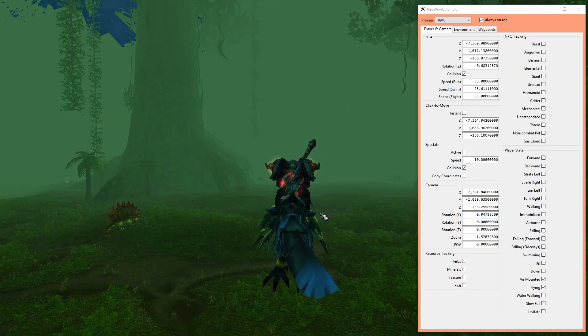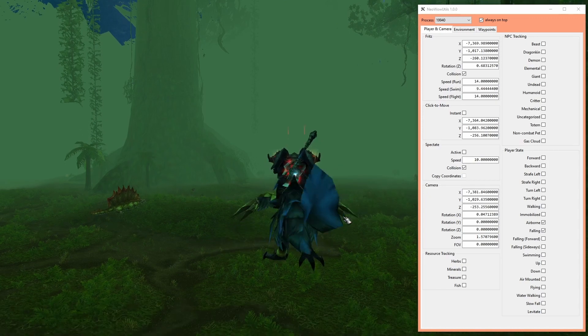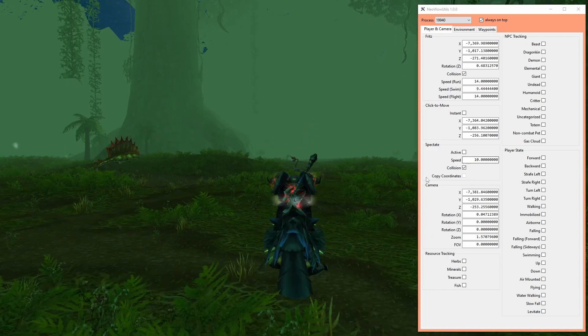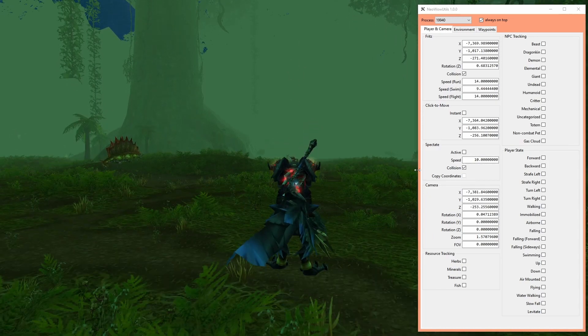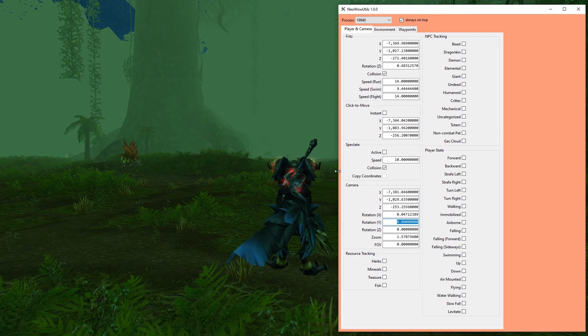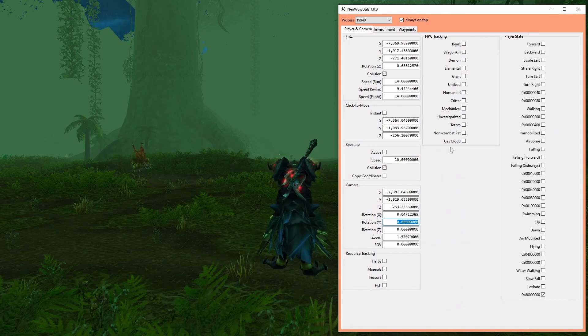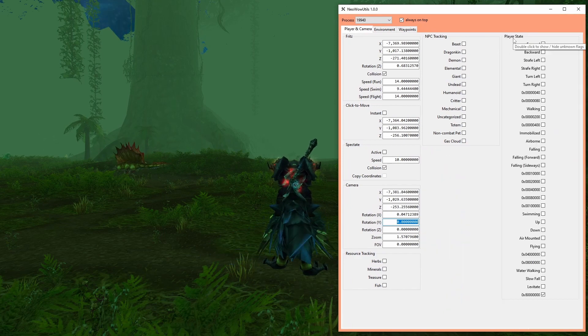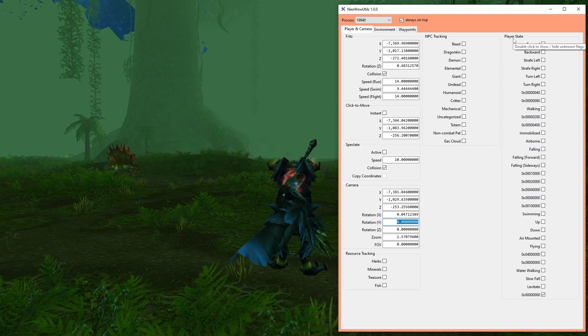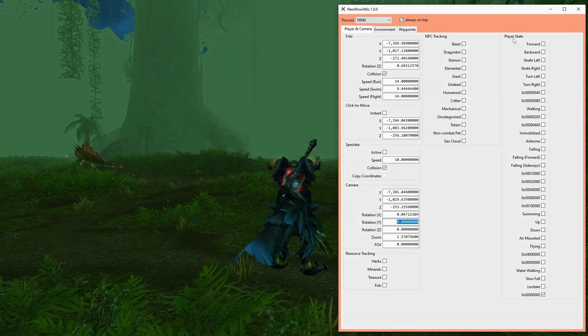Resource and NPC tracking as well as the player state are flag boxes, which means those checkboxes represent a single bit in a 4-byte value each. As the group box labels already hint, you can double-click them to show unknown flags which are hidden by default.